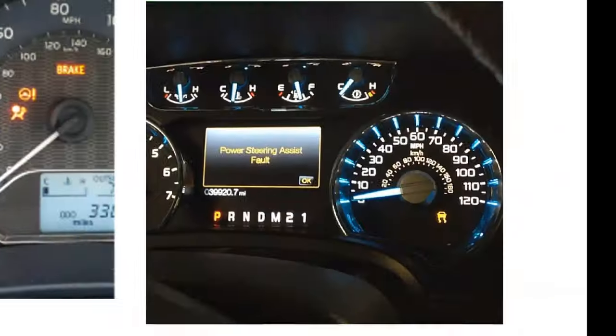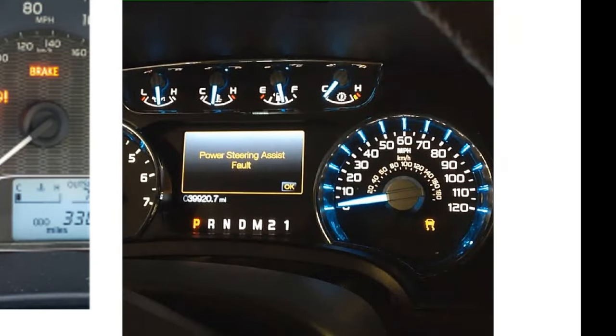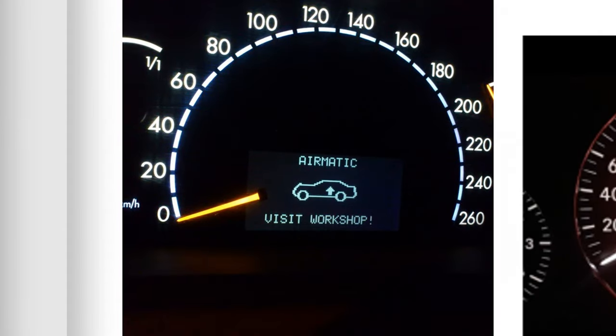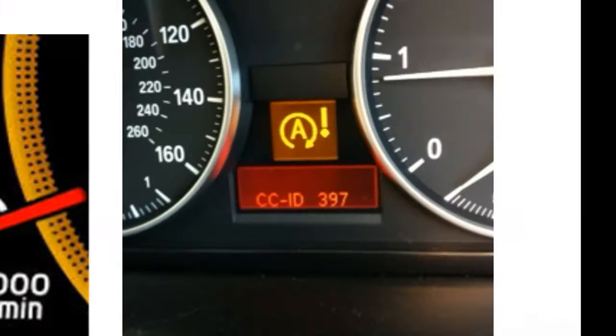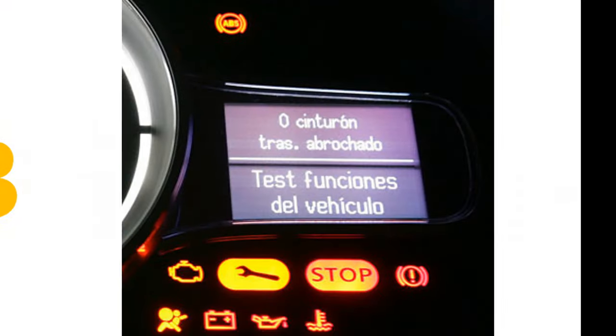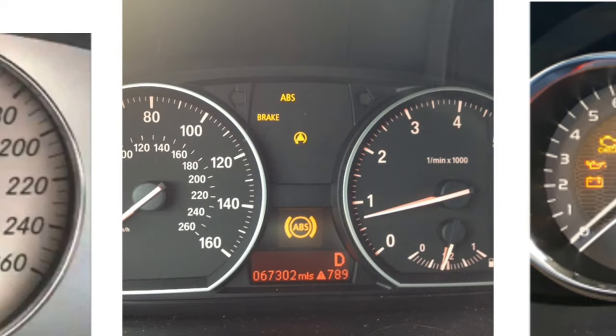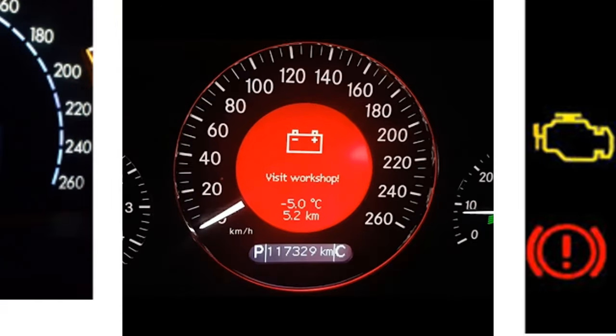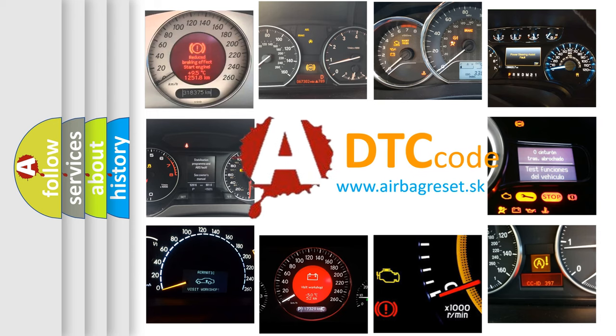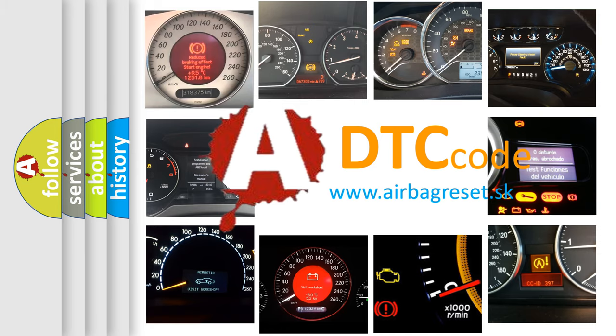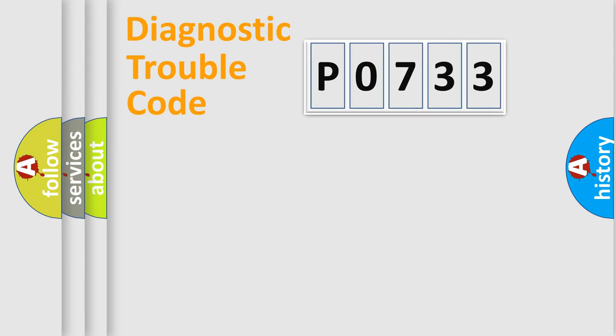Welcome to this video. Are you interested in why your vehicle diagnosis displays P0733? How is the error code interpreted by the vehicle? What does P0733 mean, or how to correct this fault? Today we will find answers to these questions together. Let's do this.